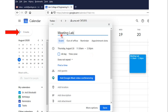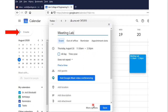Here you can enter the event name. In my case, I have entered it as 'Meeting Lab'. Then you enter the date, select the date and timings. Once you do this, then you press More Options.